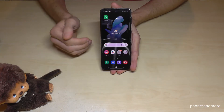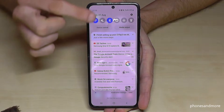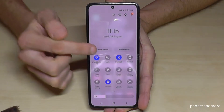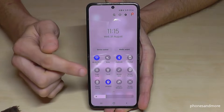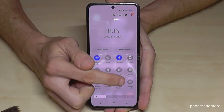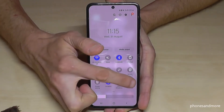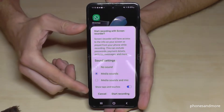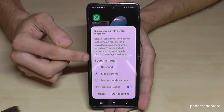So to access the screen recorder, just scroll down here, scroll down again here in the shortcuts, and then you will have some more shortcuts, and one of them is the screen recorder — the icon with the cam in it. Just tap on it, then you will see this little tool where you can set up the sound.